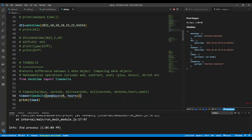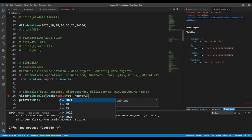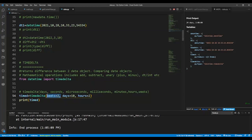For example, adding weeks=2 gives you 14 days, and then plus another 10 days equals 24 days, plus 2 hours. You can do that for minutes, seconds — whatever number of days or time you want to specify. When you have a timedelta, you can add or subtract it from a datetime object.